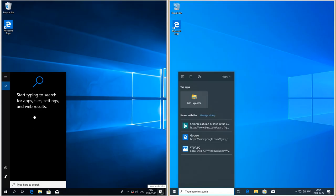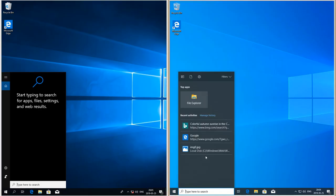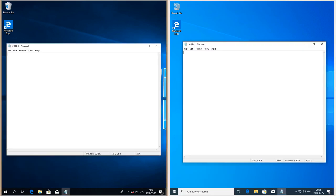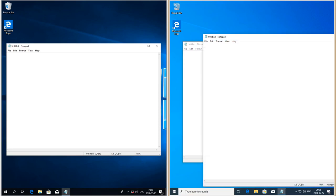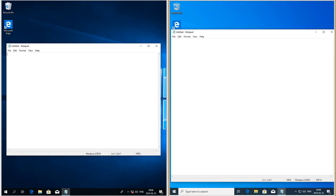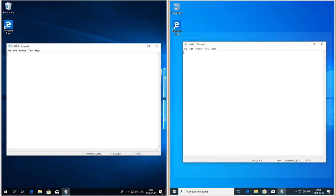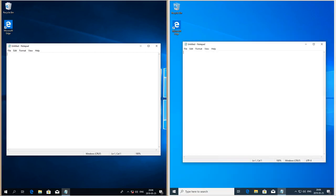In Windows 10 May 2019 update the search no longer includes Cortana. Also in Notepad, when you press Ctrl+Shift+T it opens a new window, and when you press Ctrl+W it closes the current window.